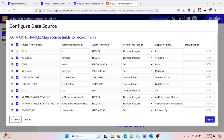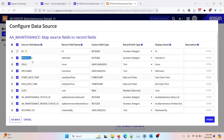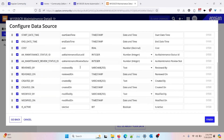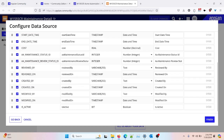While configuring the data source, I need to map the source fields to the record fields. These are the available source fields and these are the record fields. If I want to change the name or data type for any of them, I can do that here. Right now I don't want to make any changes — the defaults look good — so I'll click 'Finish.'